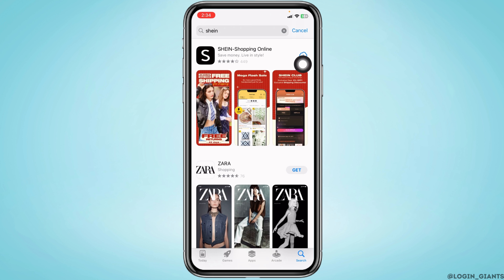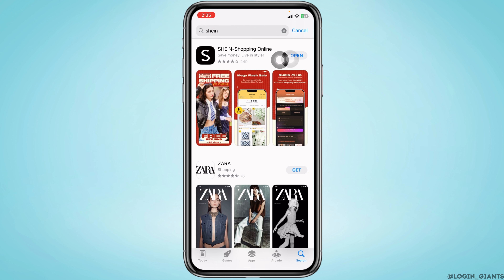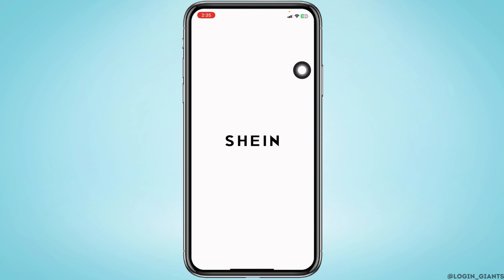For Android devices you will see the option to install. All you have to do is tap on that option and the download process will be started. Make sure you have a stable internet connection so that the download process will be faster.